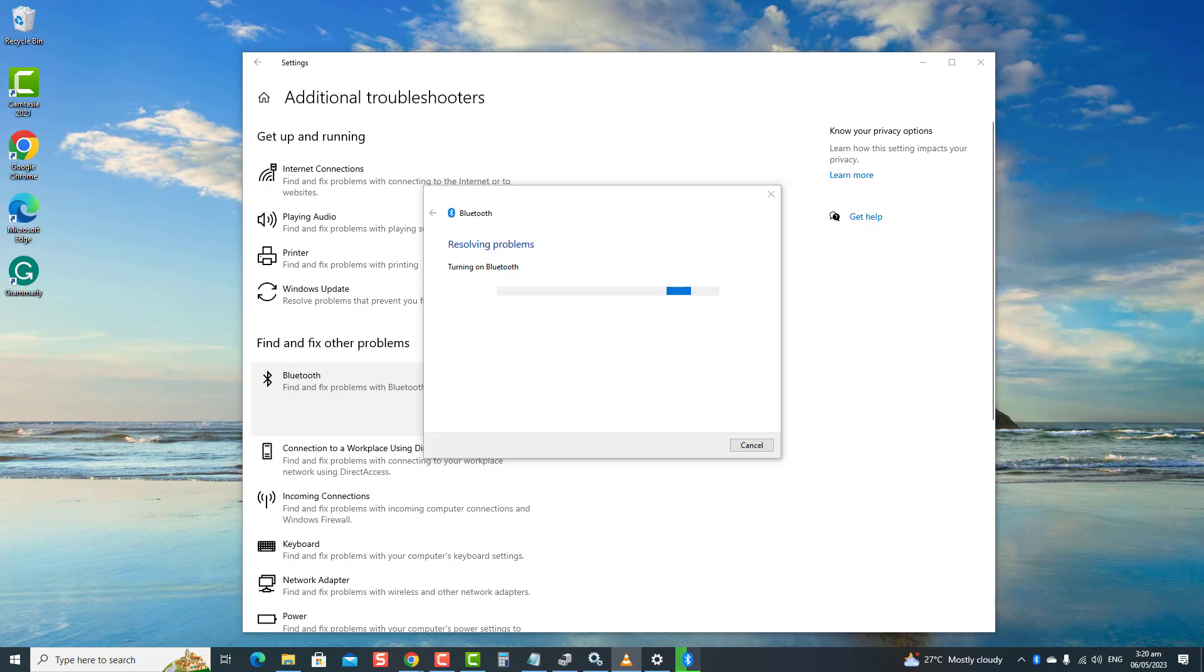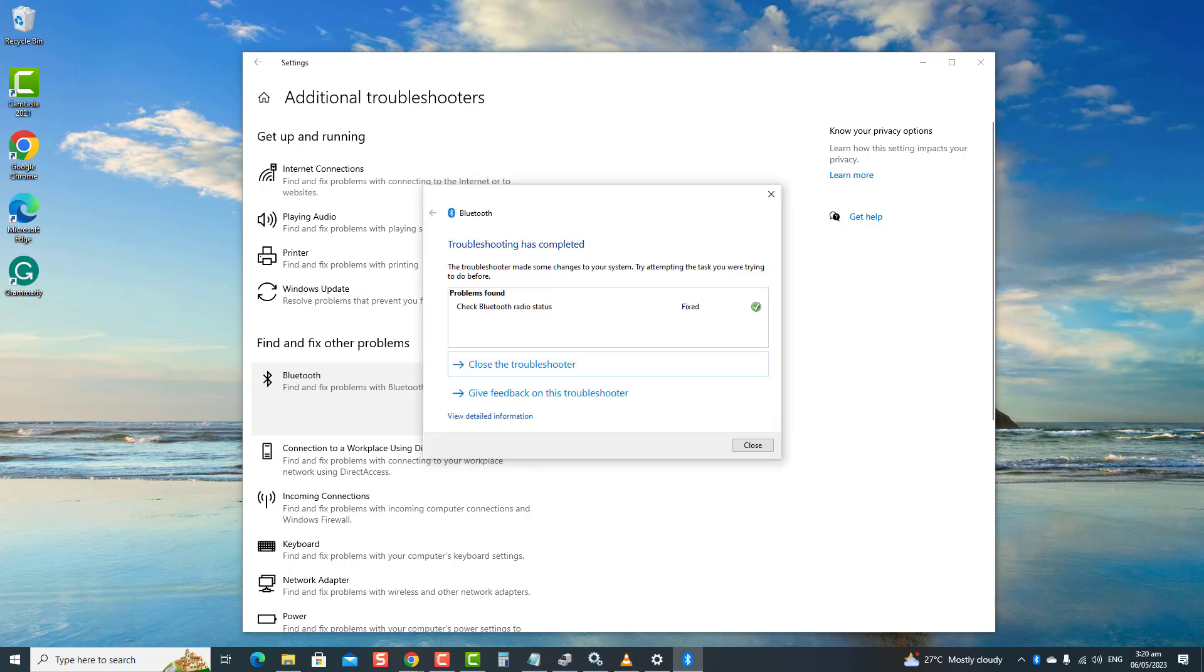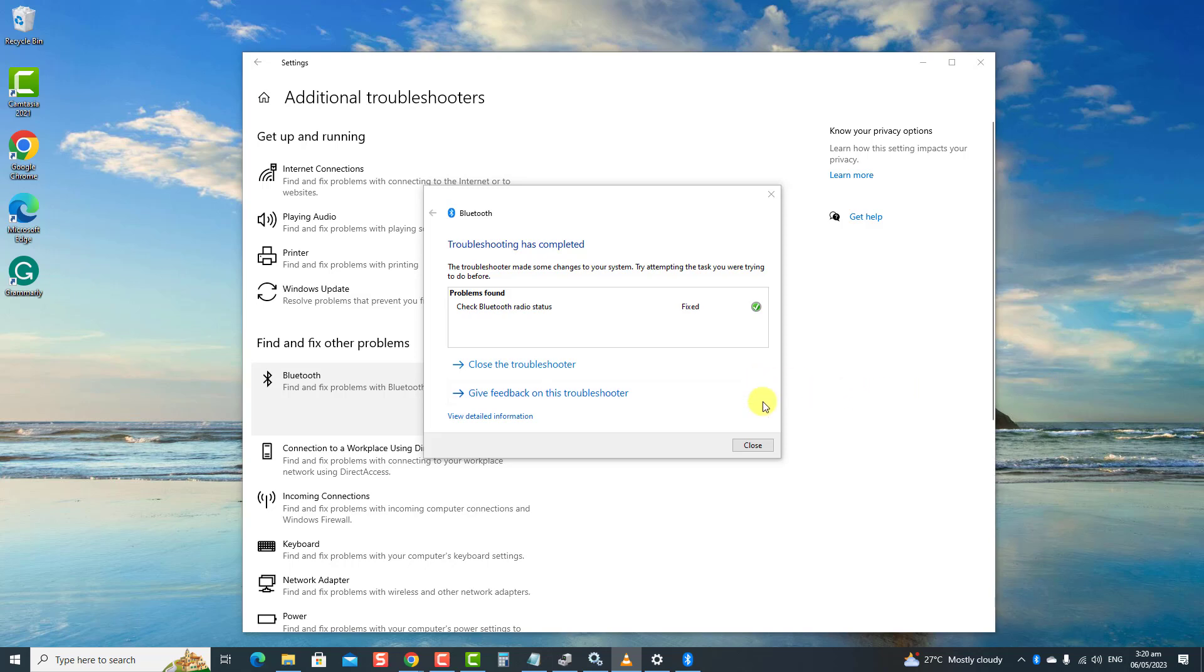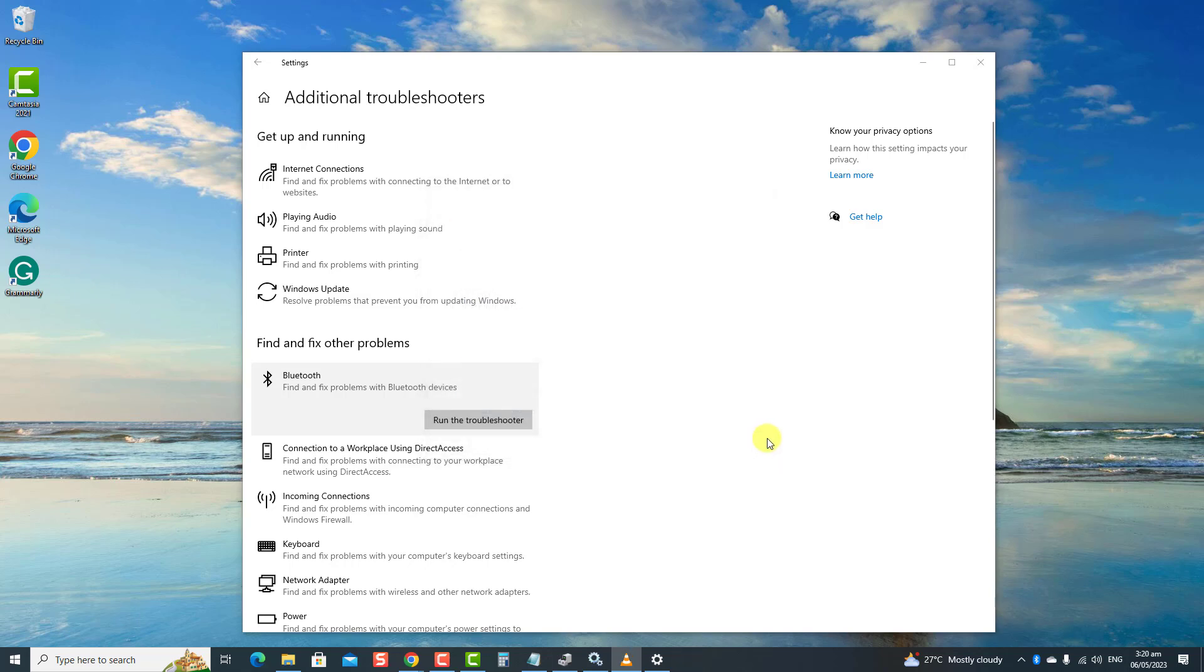Next, follow the on-screen instructions if a fix is needed. If there are no problems found, click Close to Exit. Check if Bluetooth missing issue still occurs.